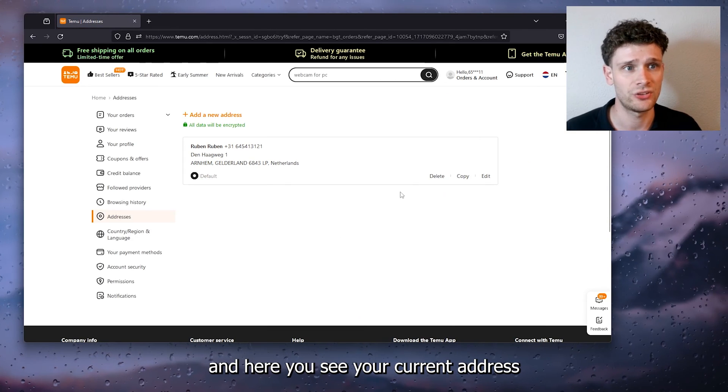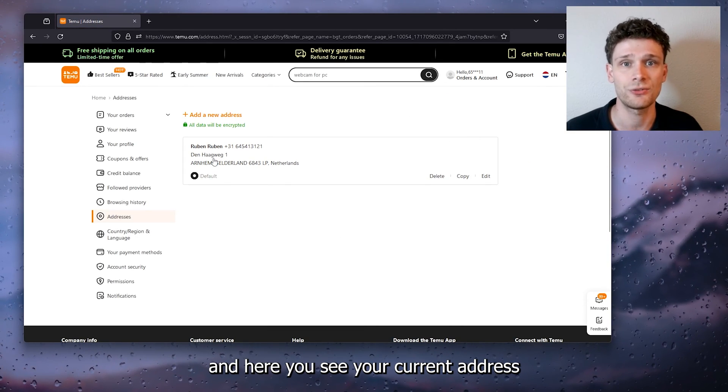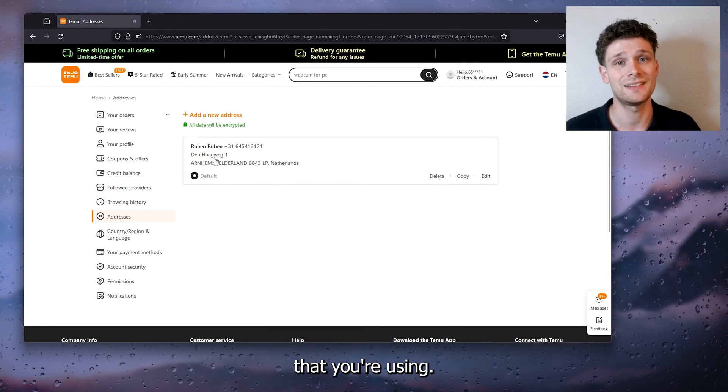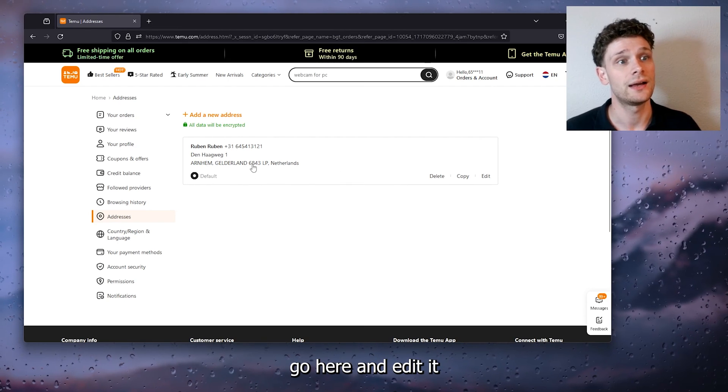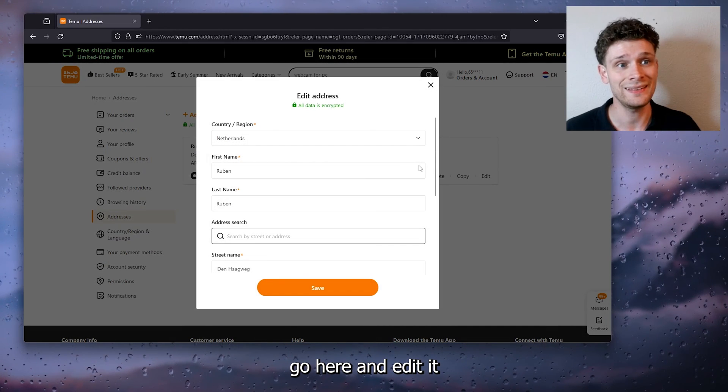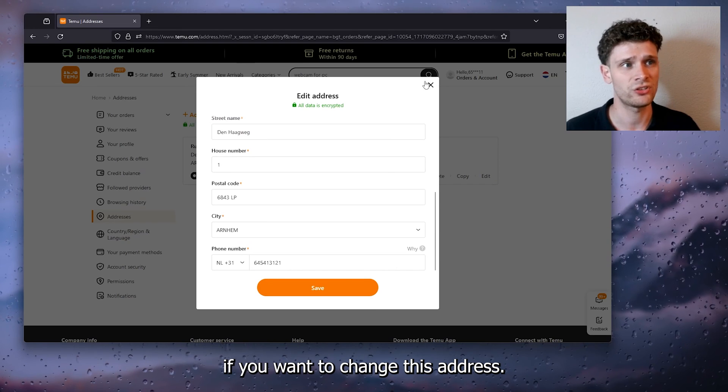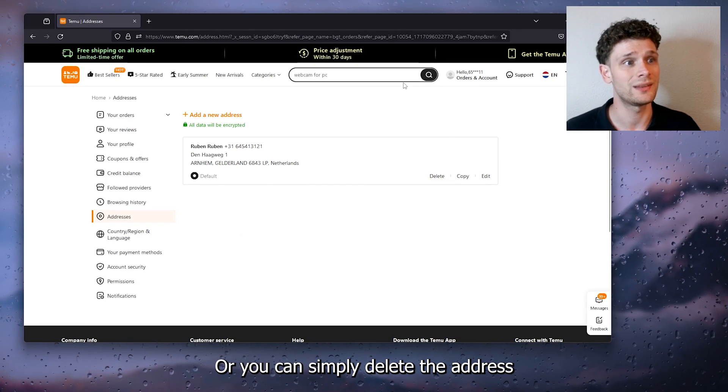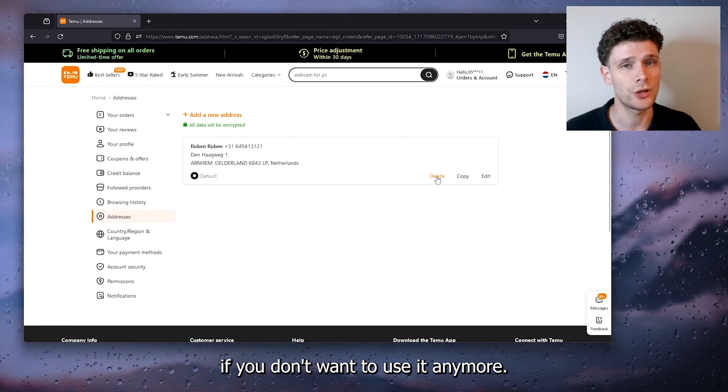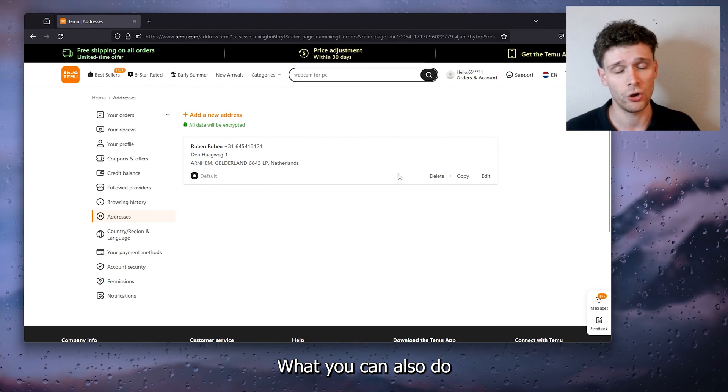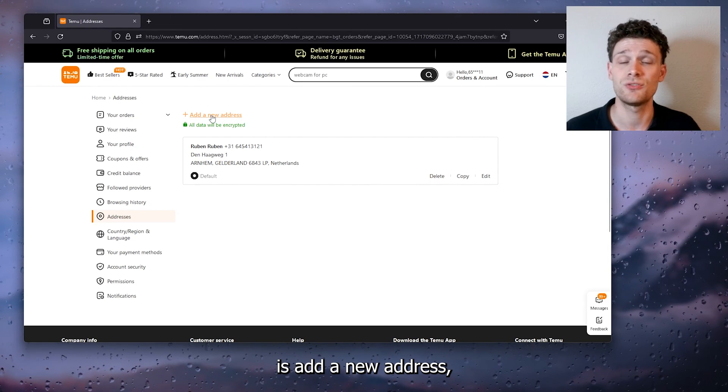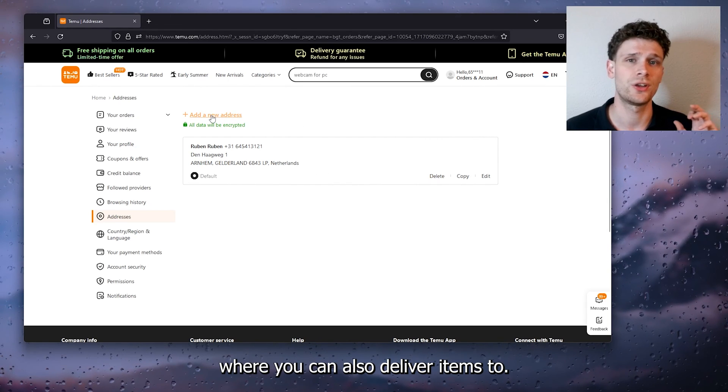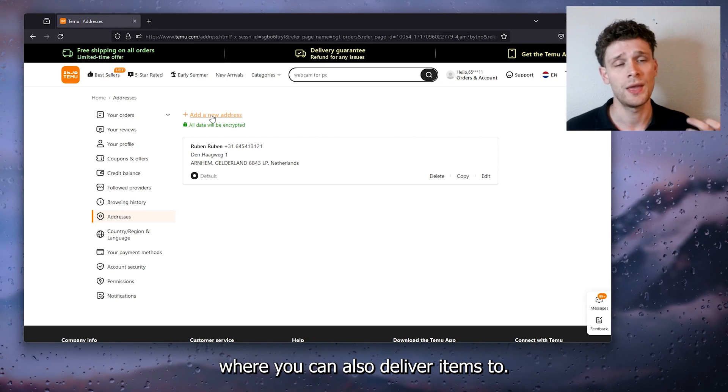Here you see your current address that you're using. Now simply go here and edit it if you want to change this address, or you can simply delete the address if you don't want to use it anymore. What you can also do is add a new address where you can also deliver items to.